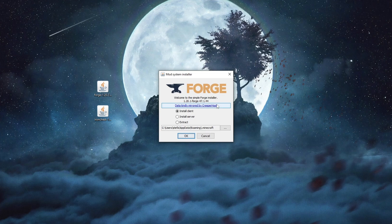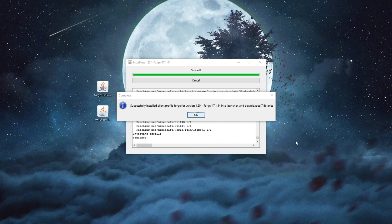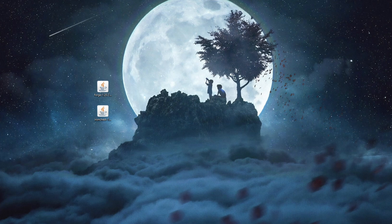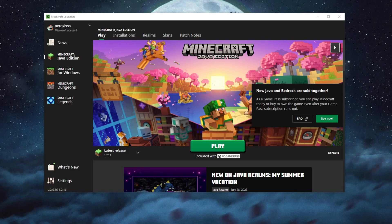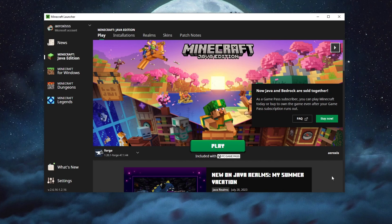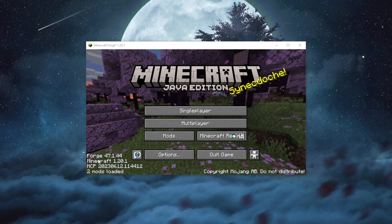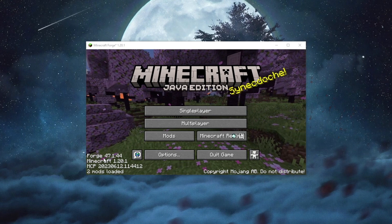If you still have some issues, you can run something called Jar Fix, which will be linked in the description below. Now press Install Client at the top — the folder will be automatically located by Forge — and press OK. We have successfully installed Forge. Now open the Minecraft launcher, navigate to the left, press the button there, select Forge, and press the Play button. We are now inside Minecraft; you can see the Mods option and Forge in the bottom left.